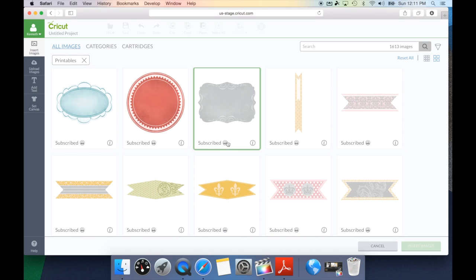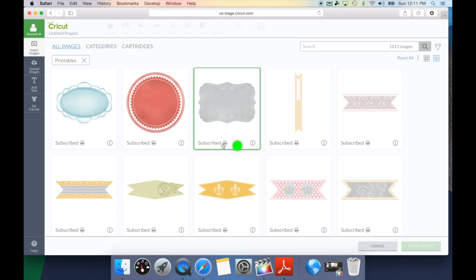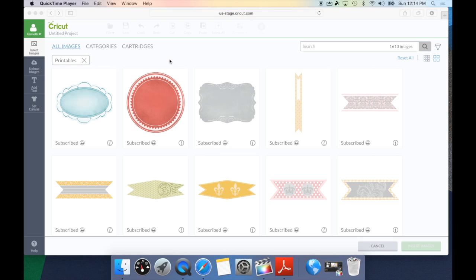And you'll know it's a print then cut, because once again, you see this little tiny icon that lets you know, hey, this is a print and cut image.